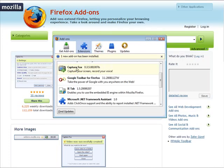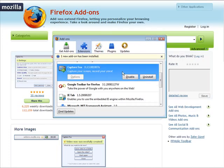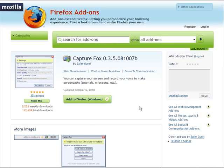It came back up and as you can see here we have CaptureFox right here. Okay so that's it. That's how you install it.